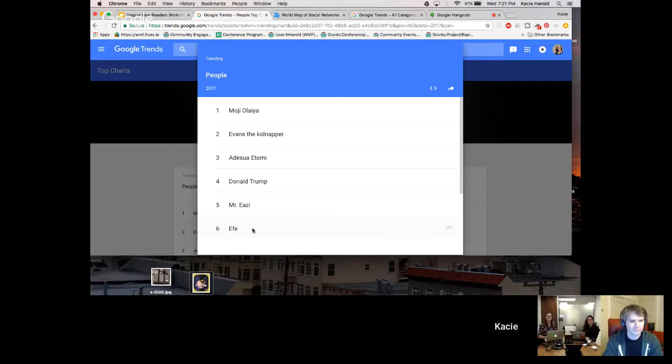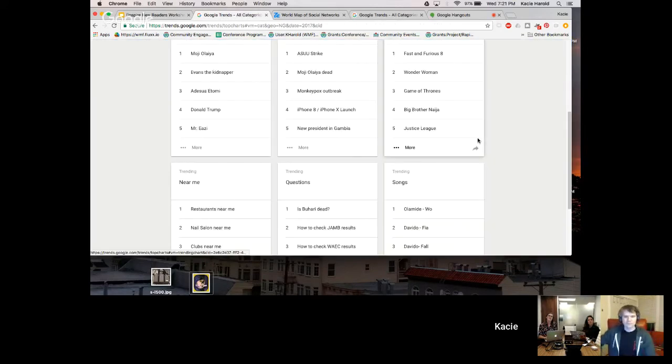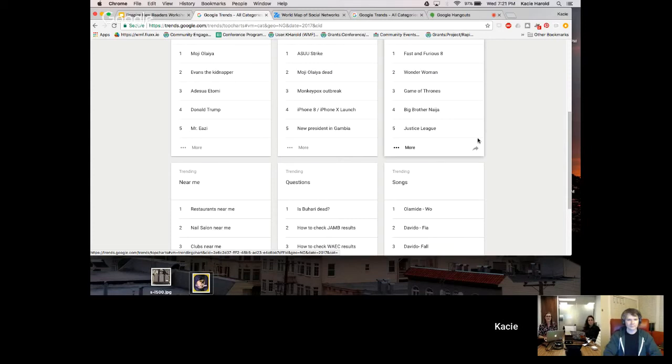Another question is, if there are topics trending in Wikipedia search, do you think that if that same topic or event happened in the US or UK, would there be an article on English Wikipedia about it?